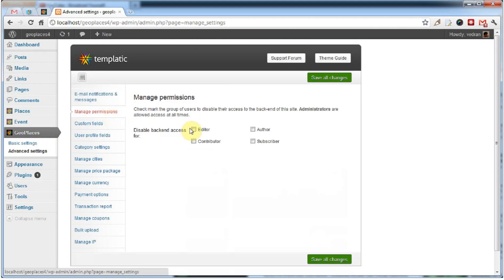The Manage Permissions section enables you to control who has access to your site backend. These permissions override standard WordPress rules.